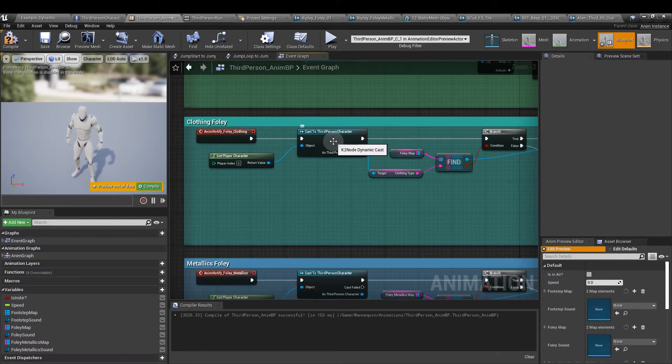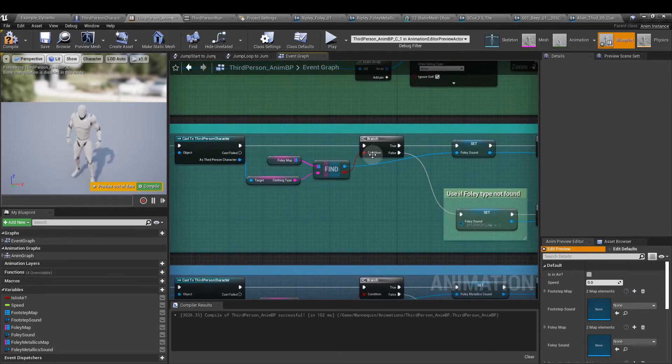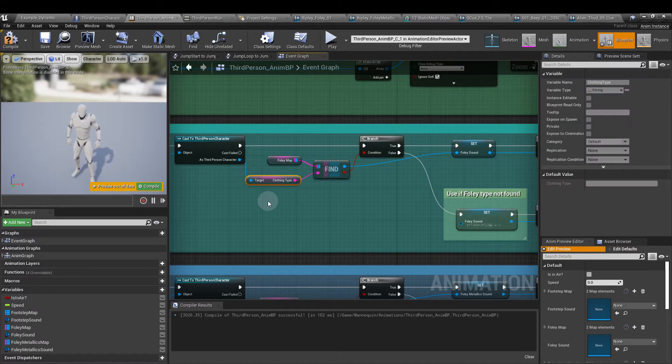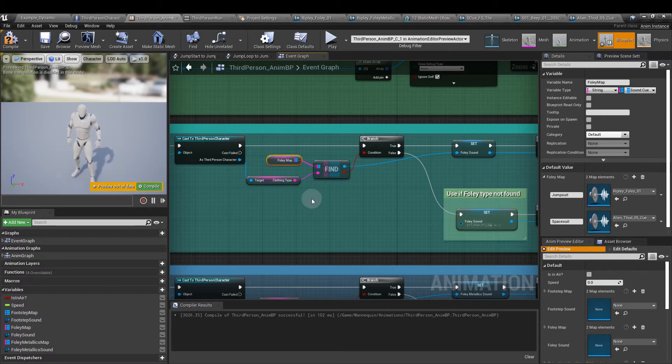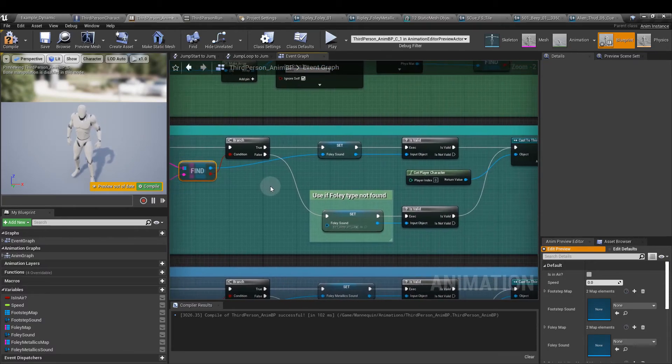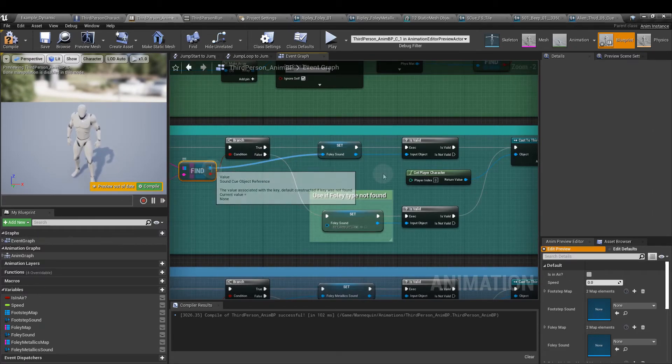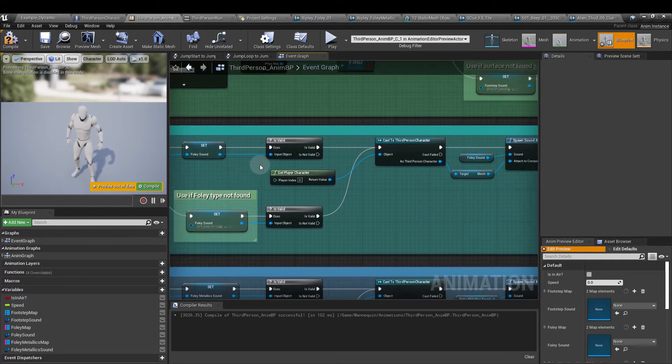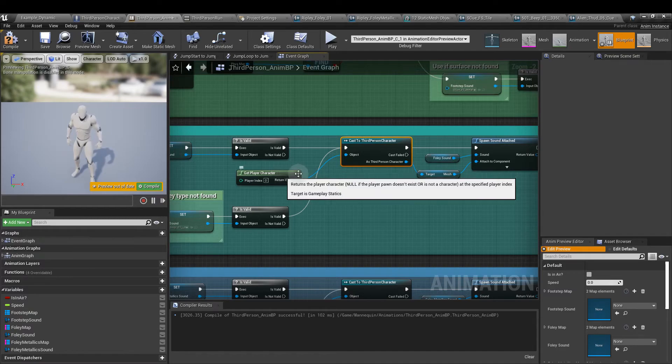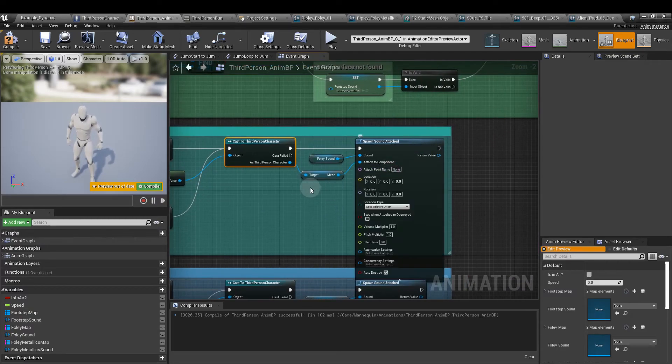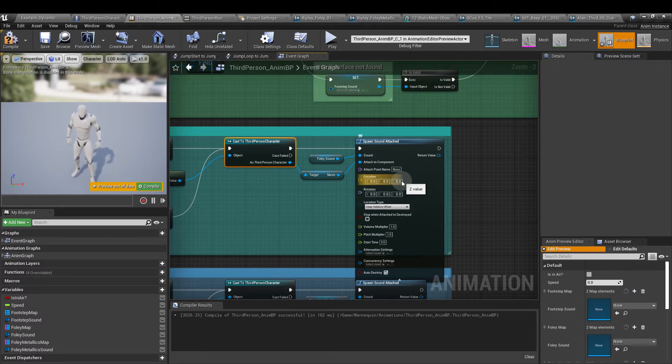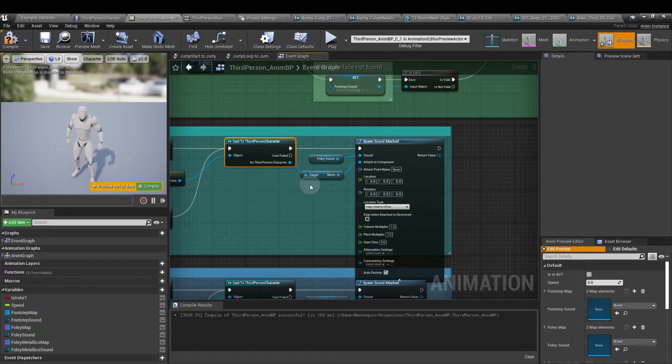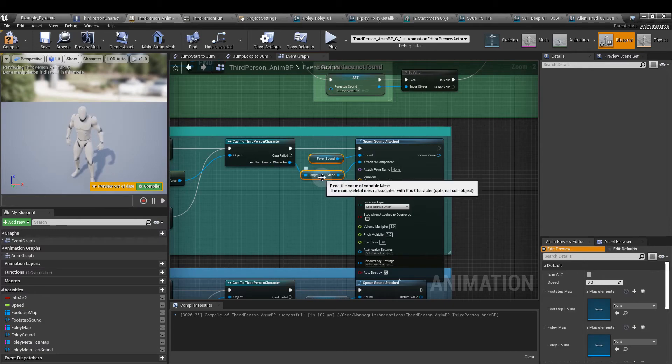We're going to cast to the third person character. Again the get player character is the object. From there a branch. As a third person character, we're going to check the clothing type and we're going to find that clothing type in the foley map. If we can find it, from the true output of that branch, we then run an output to set the foley sound. Is valid. And then cast a third person character. Again get player character is the object. And again we go to a spawn sound attach node. For this one I've not adjusted the location of the sounds. They seem to be about right where they're spawning. The foley sound gets plugged in here. And the third person character is the mesh that we want to attach to component.